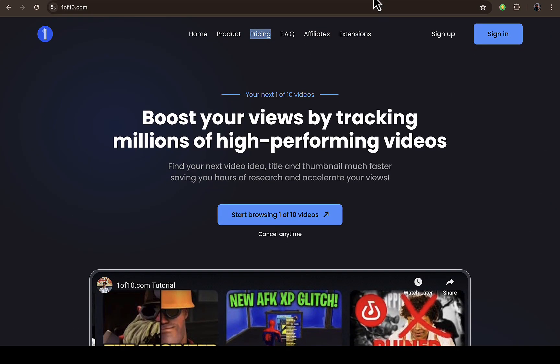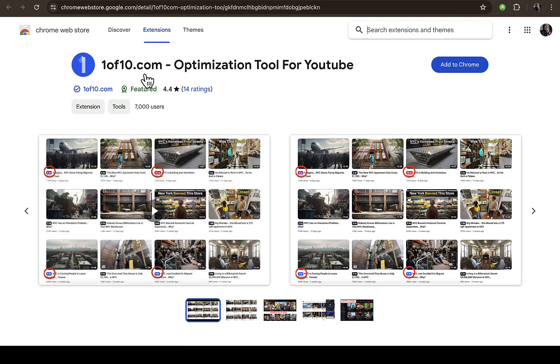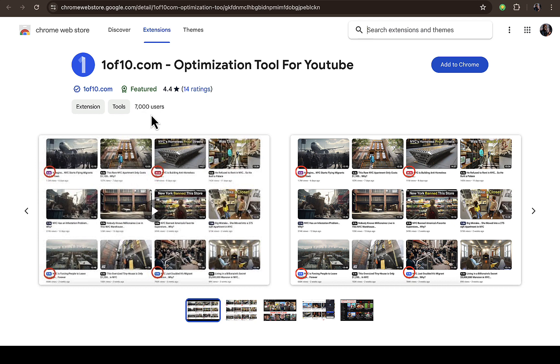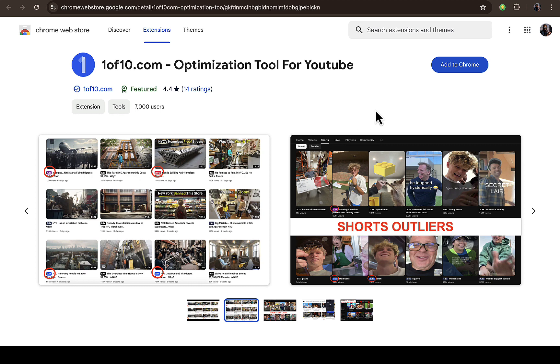This is 1of10 Chrome extension you can see right here, and over 7,000 people have already installed this Chrome extension in their browser. You can see the overall rating on this Chrome is 4.4. Probably people are not really enjoying the free version because it's only showing you the views on each of these videos.